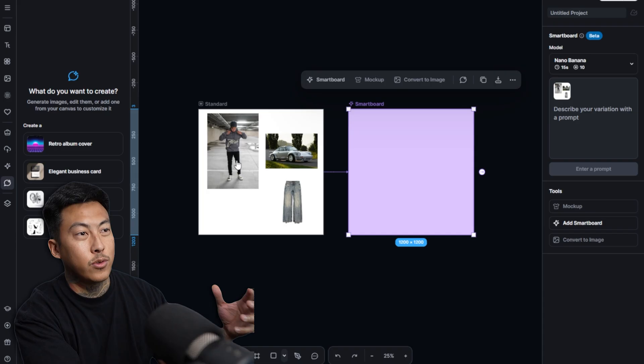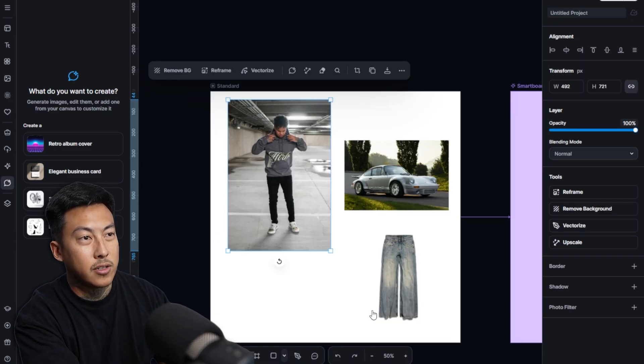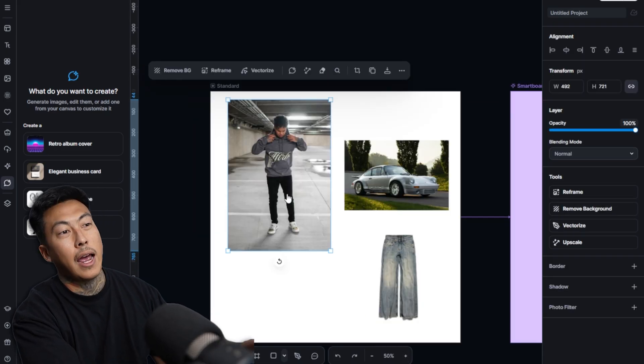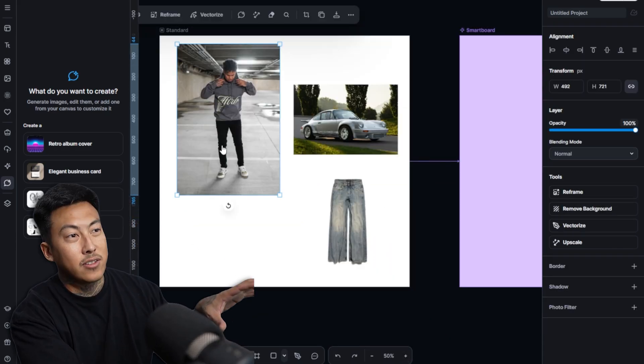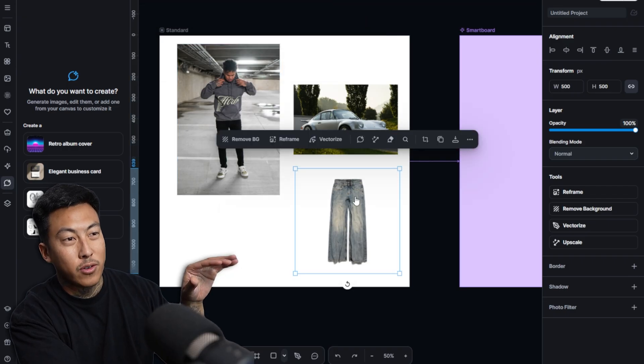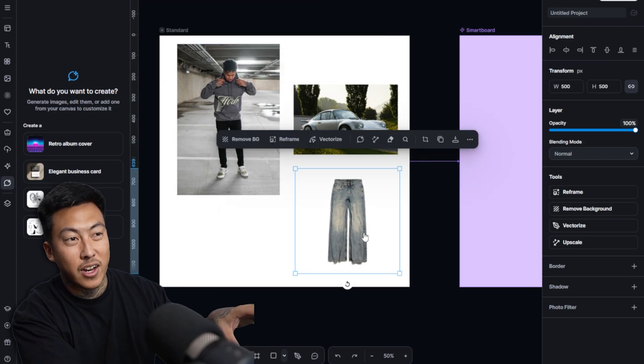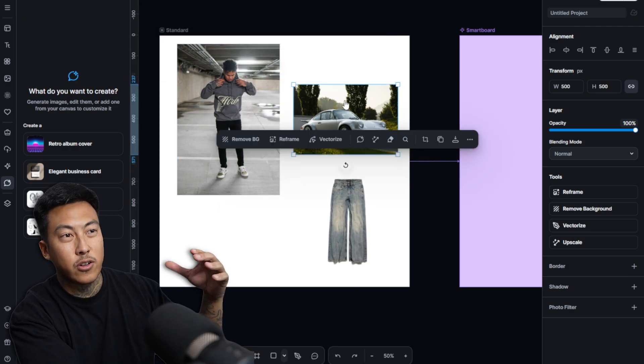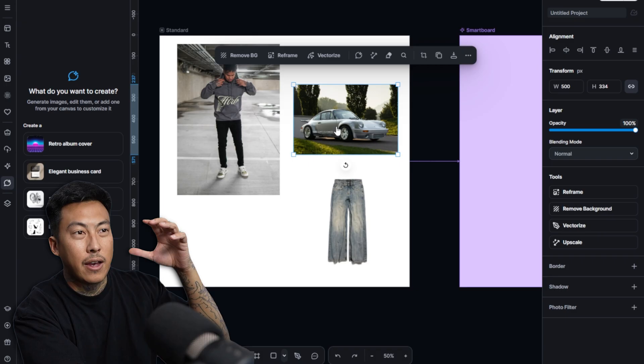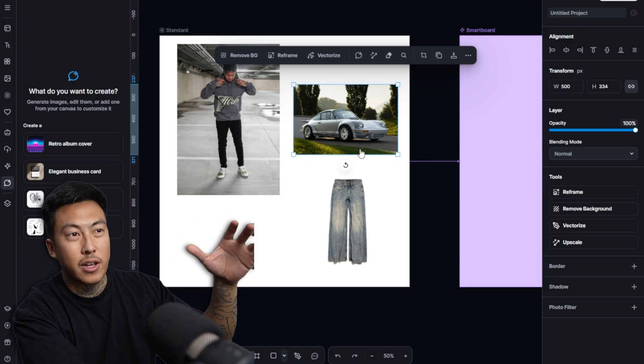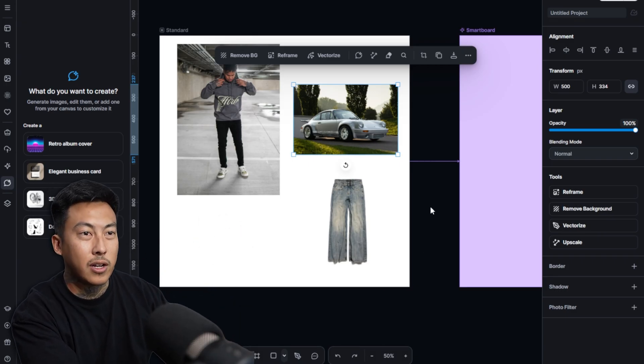But supposedly Nano Banana is extremely consistent. So this is a cool thing that you can do as well. This is an old picture of my cousin. He's modeling an After Hours hoodie that we sold. He has on some skinny jeans right here, but we're about to throw on these Balenciaga pants onto him.